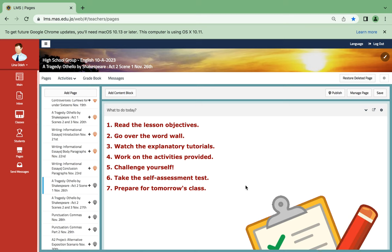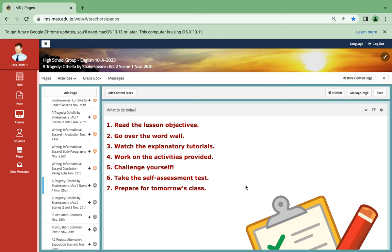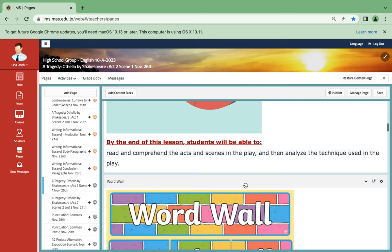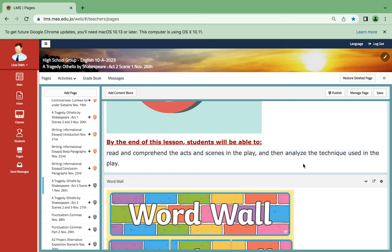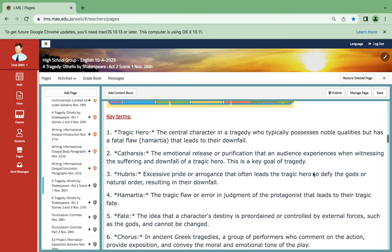On November 26th, we're going to continue with the tragedy Othello by Shakespeare, Act 2, Scene 1. The objectives are to read and comprehend the acts and scenes in the play, and then analyze the techniques used in the play.